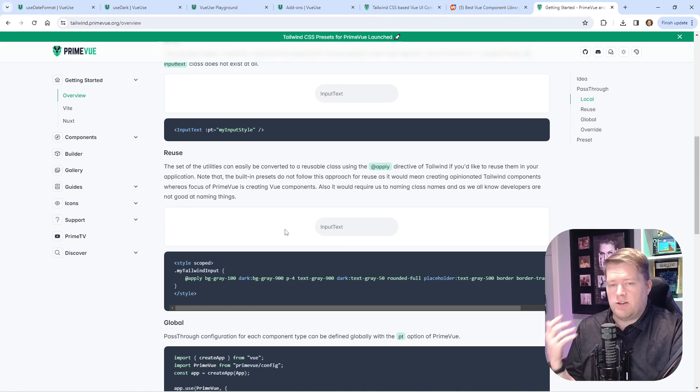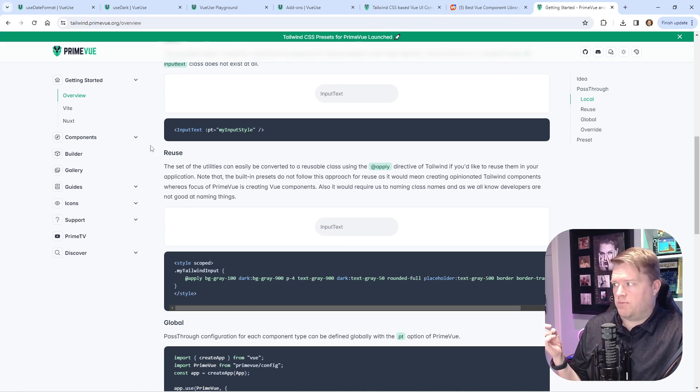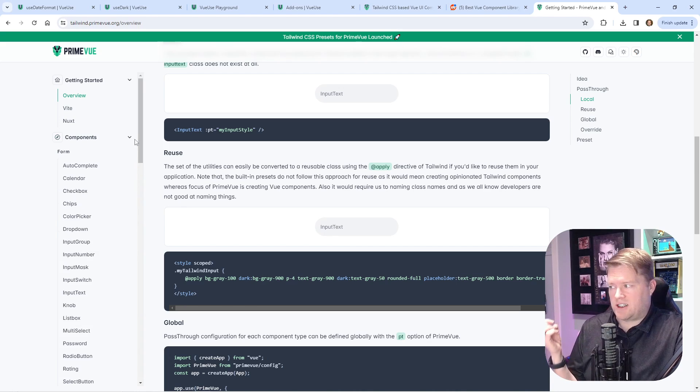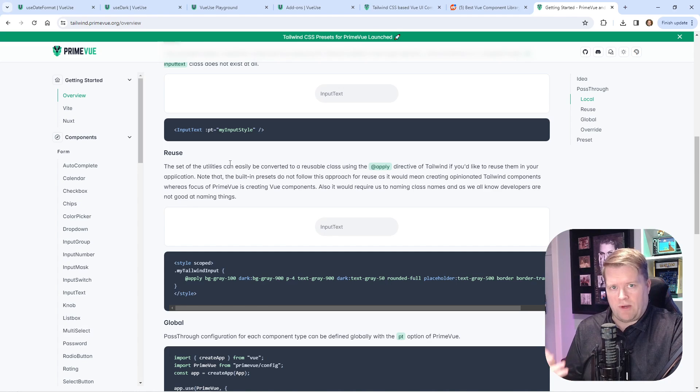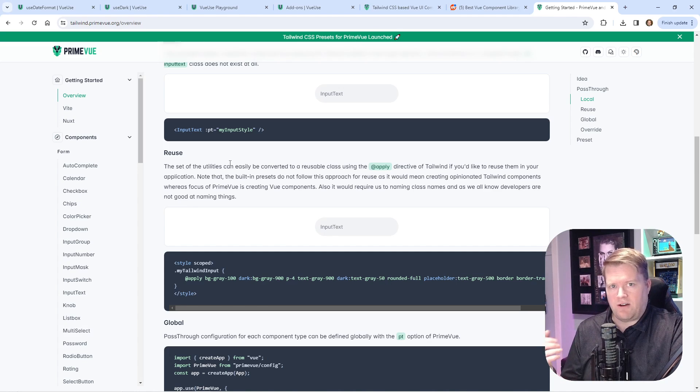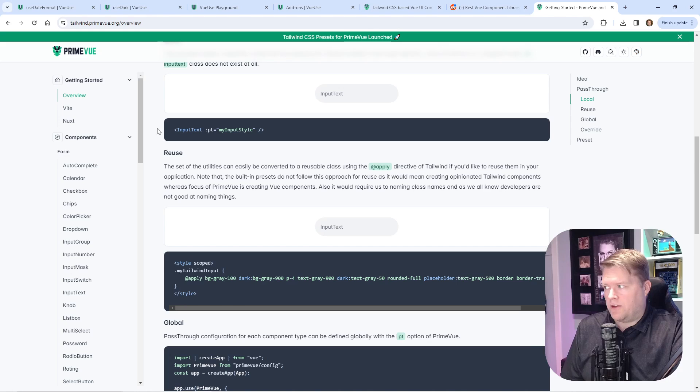If you've used PrimeVue in the past, this is going to look very familiar. The components actually look exactly the same. They're all built upon Tailwind. If you look at the source, you'll see all the Tailwind classes on there.